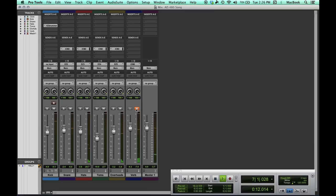Let's listen to a few of the presets that come with AD480. I'll route just the snare drum through at a slow tempo.